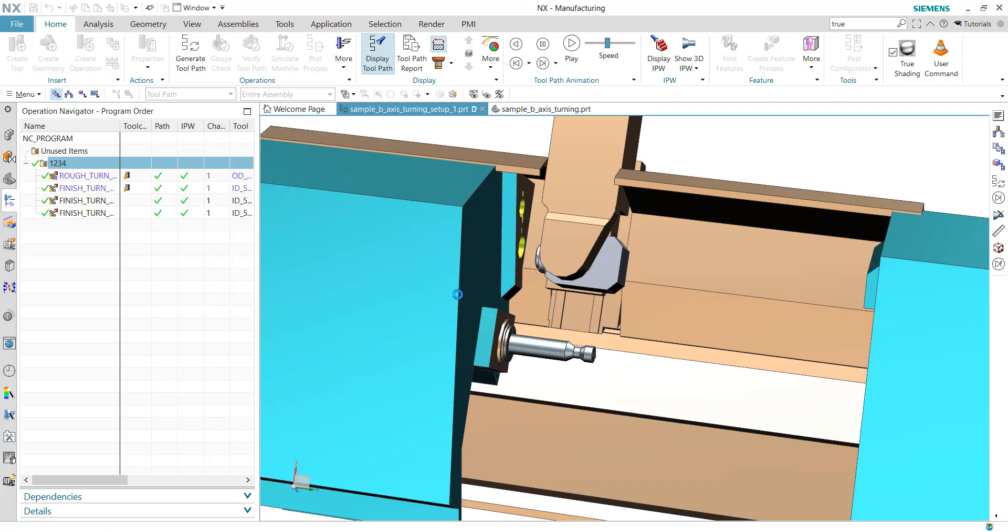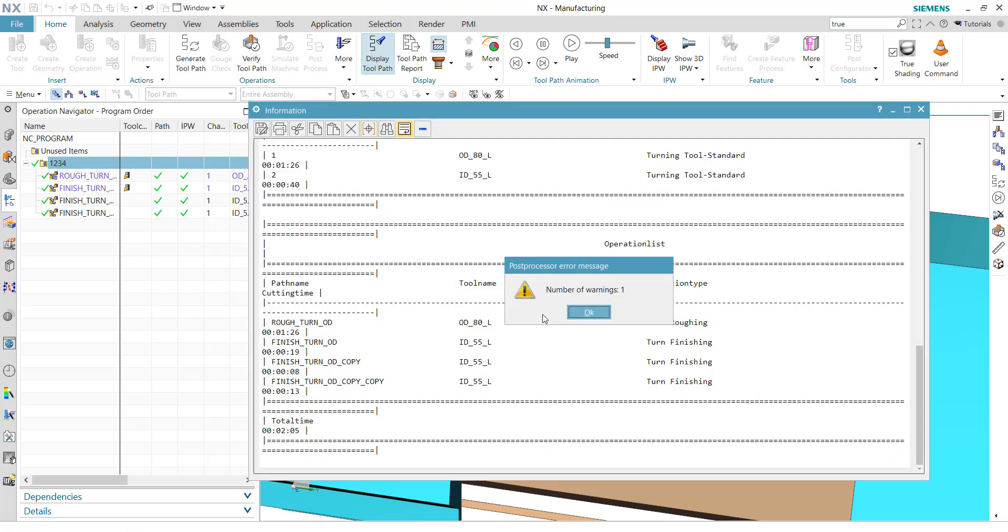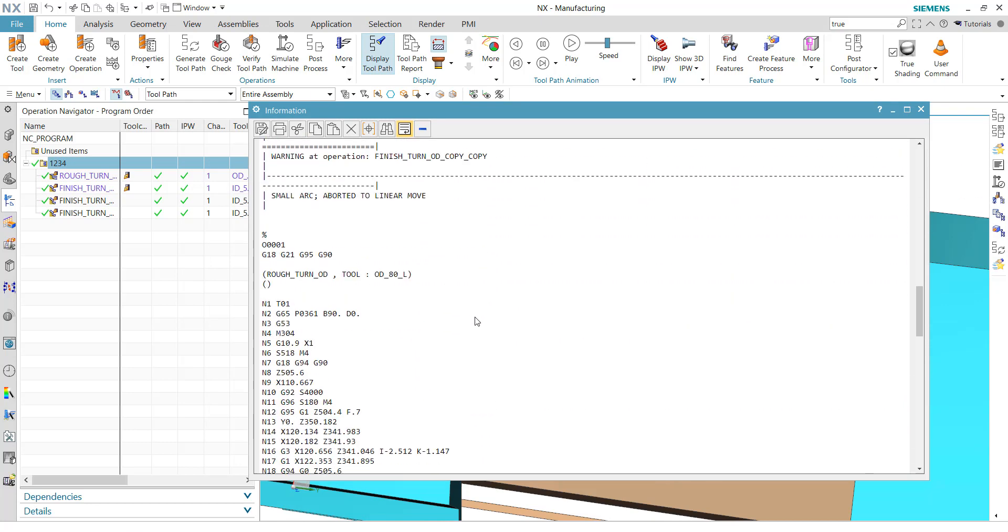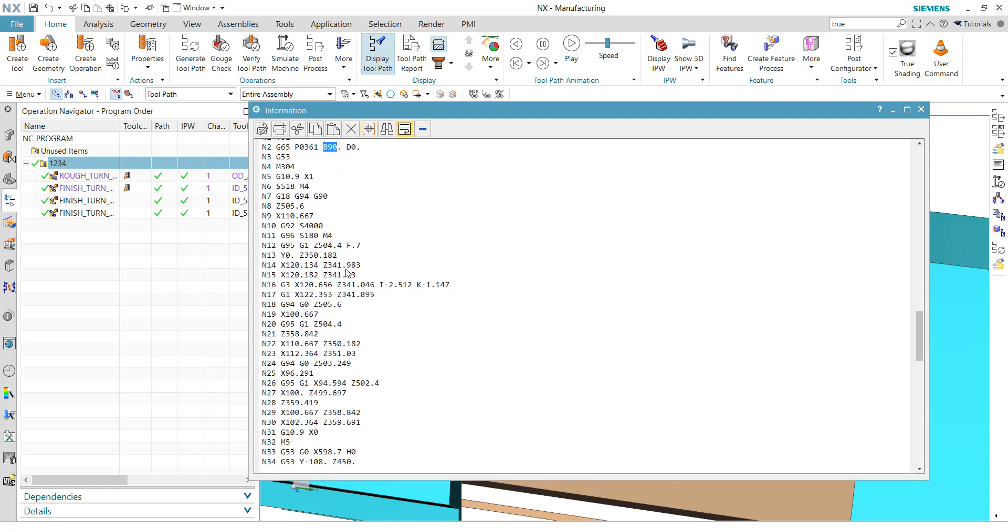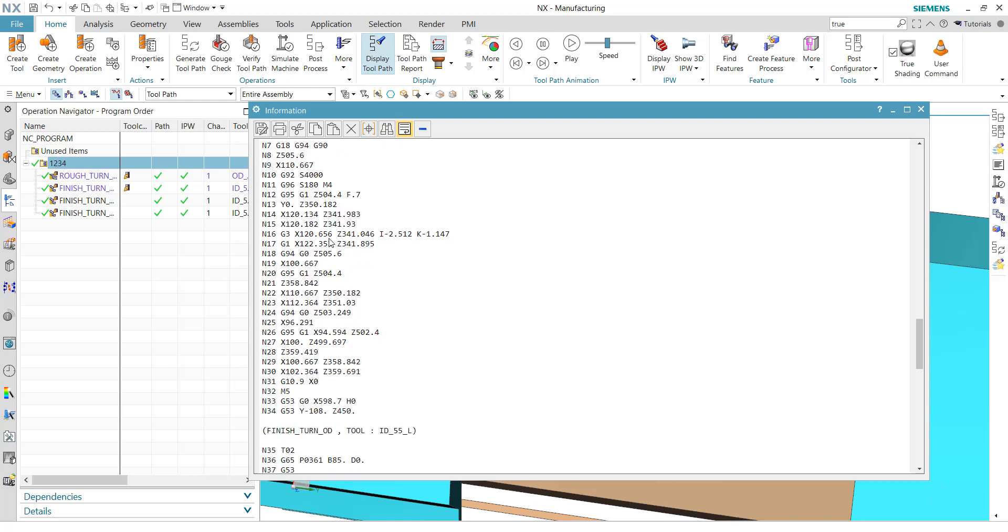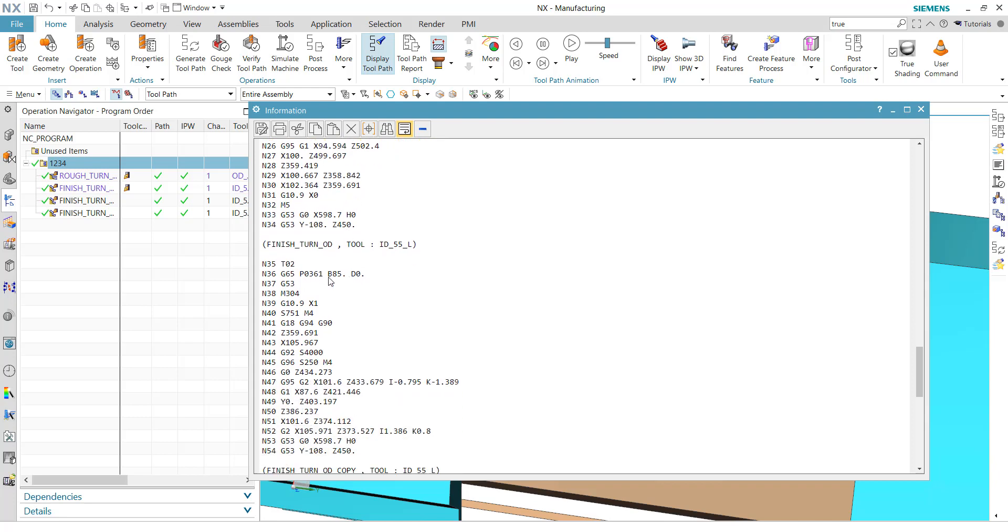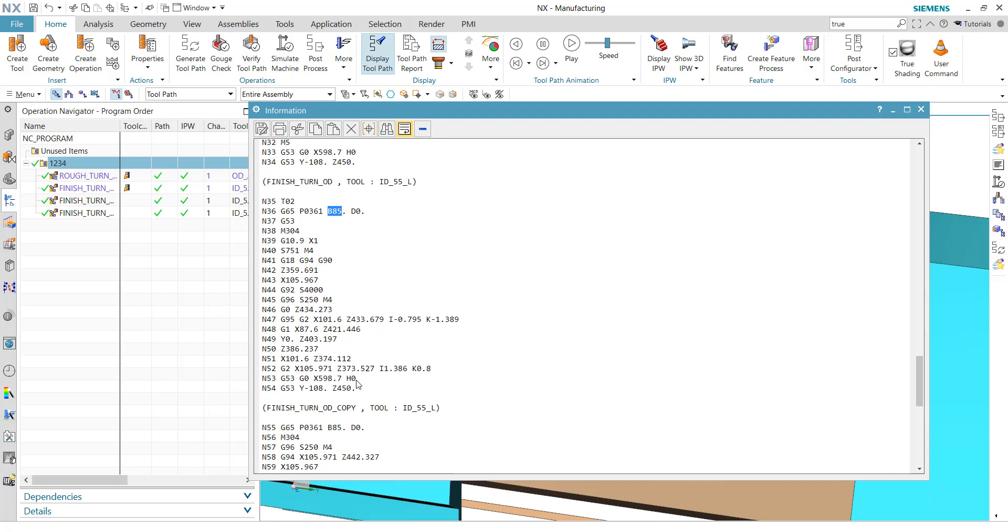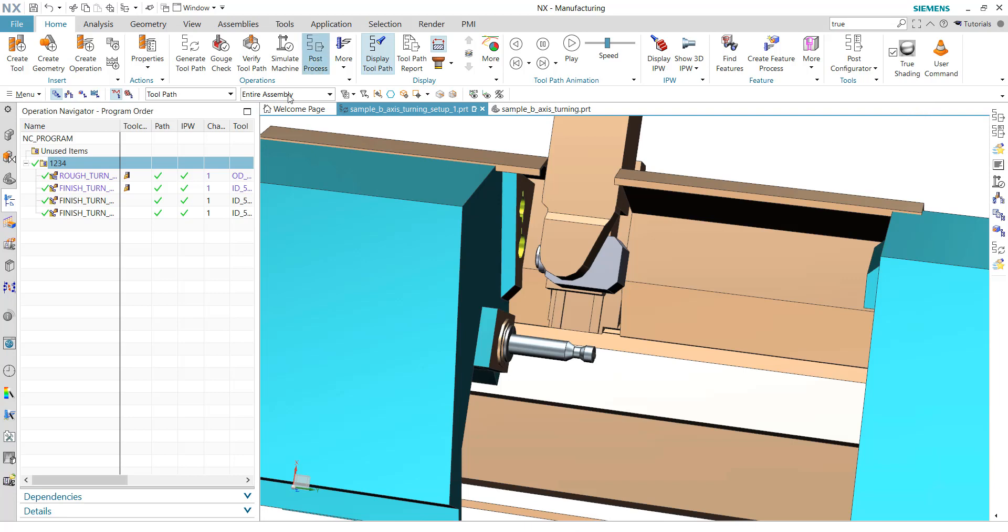Currently, if I just post-process this operation with the out-of-the-box SIM15 mill-turn post-processor, there is an initial movement of the spindle or of the B-axis to 90 degrees. That's the first operation. In the second one, we also have an initial value of 85 degrees. But when you then take a look on the motions, there is no rotation of the B-axis. So we have to improve the post-processor to support this.